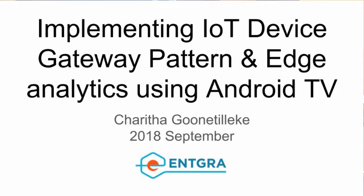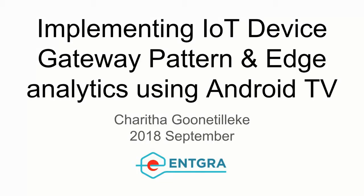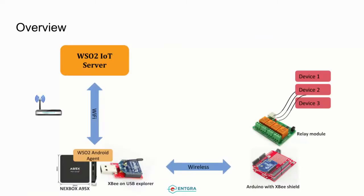Hello everyone, in this video we are demonstrating implementing IoT device gateway pattern and edge analytics using Android TV. For the backend I am using WSO2 IoT server and it is already running on my computer right now.